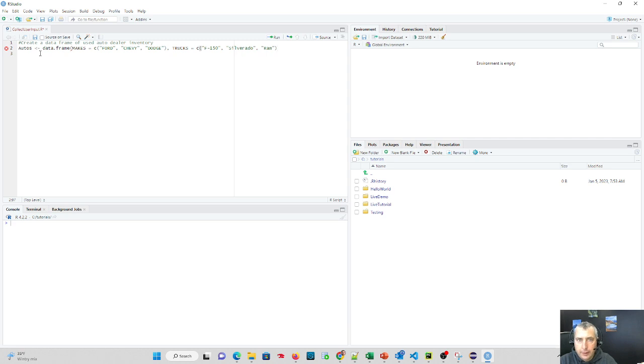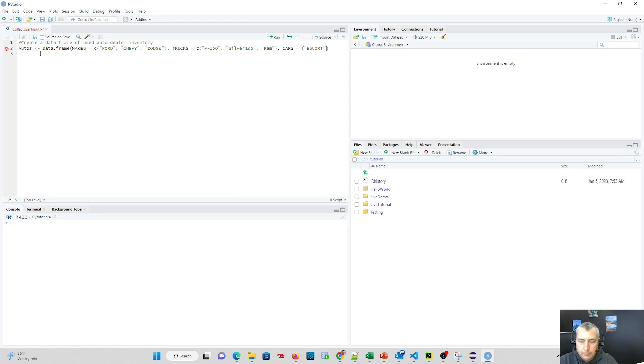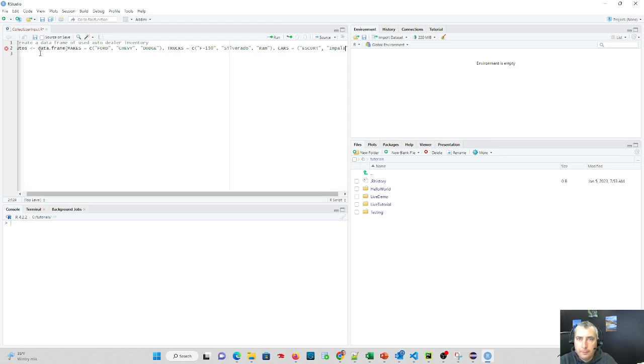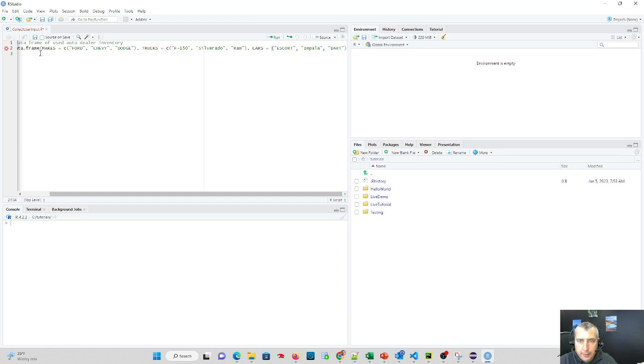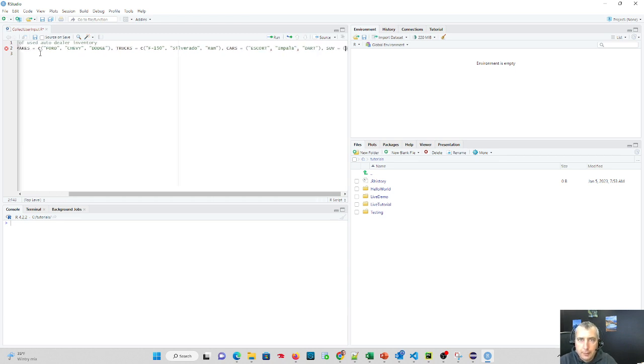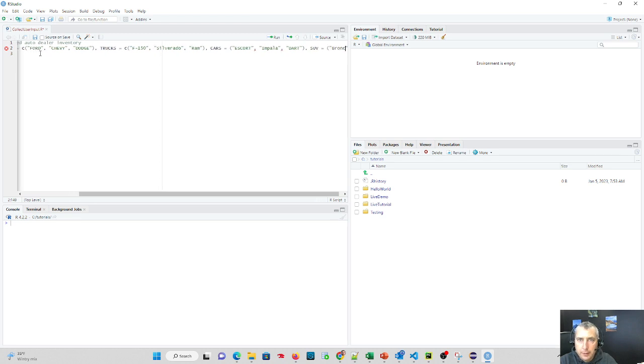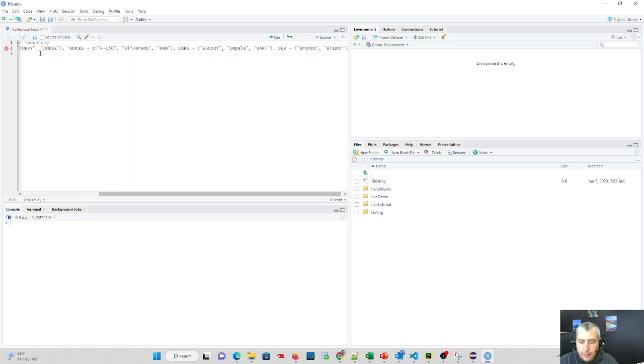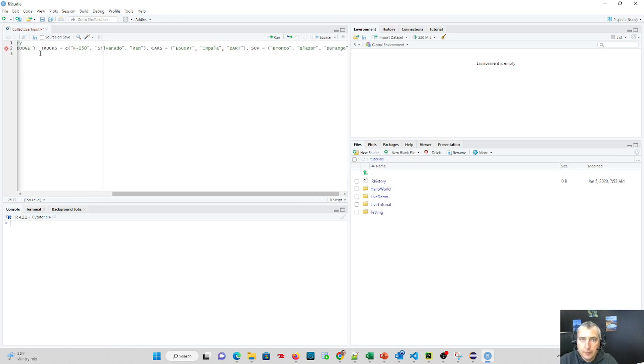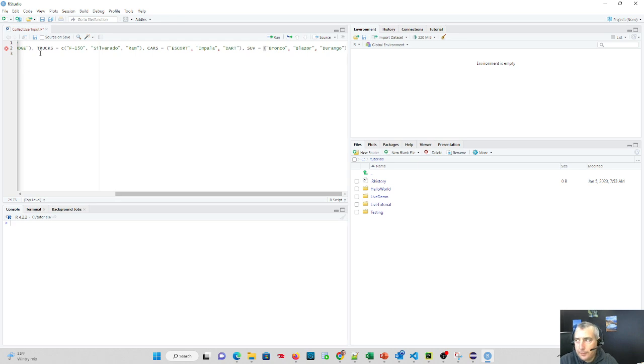Now we're going to have cars. And which doesn't get made anymore, but we have a very old Escort on the lot. We're going to have an Impala, which I believe they stopped making too. And then the Dart, which maybe also stopped making. So my cars may no longer be high in demand. And then I'm also going to have a category of SUVs. And SUVs are going to come out to be the Bronco, which they brought back. The Blazer, which I believe they brought back as well recently. And then lastly, the Durango for Dodge. So this is my data frame.